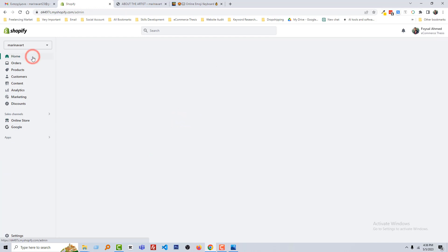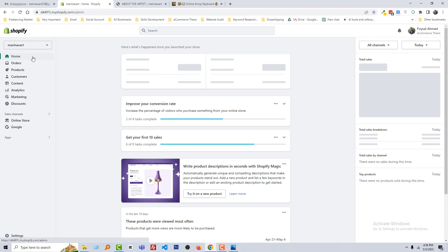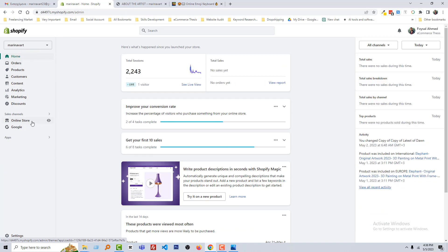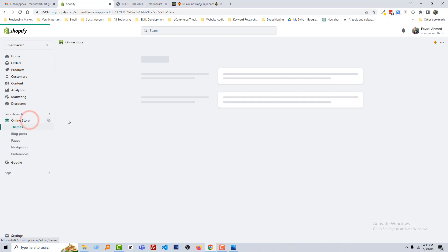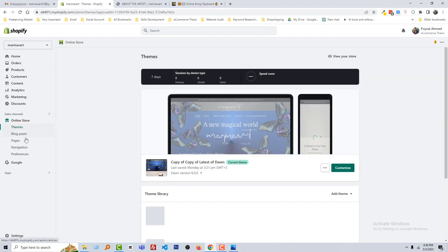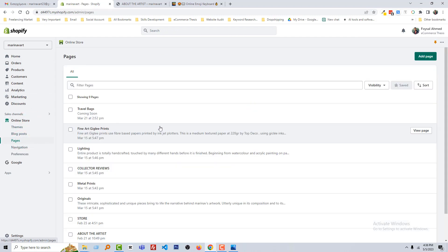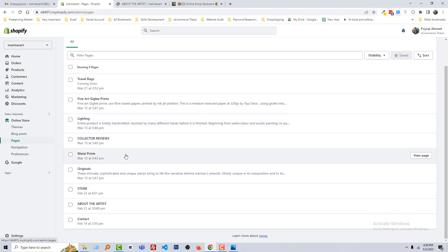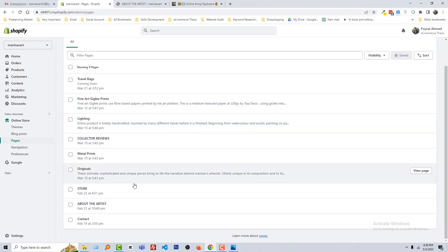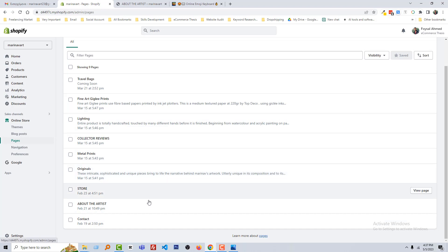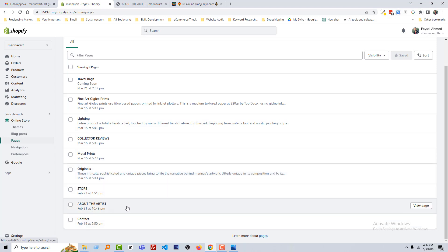Now we have to do SEO on the individual pages. I'm going to click on Online Store, then click on Pages. We have to do this manually, one by one.